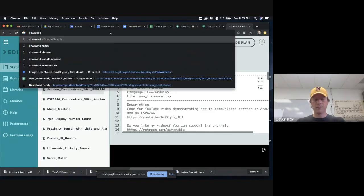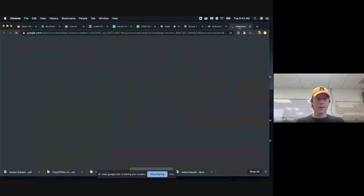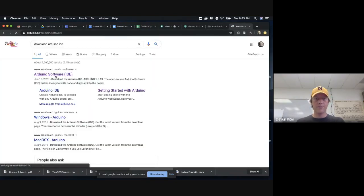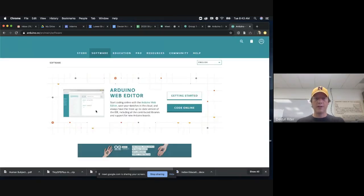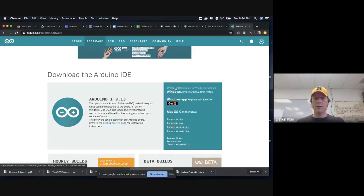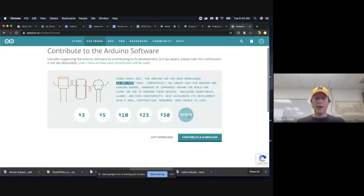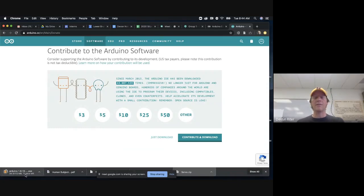I'm going to go to download Arduino IDE. Here is the software page for Arduino — you can see the web editor right here, but we want to scroll down to download the Arduino IDE. If you are on Windows, which you all probably are, you're going to use the Windows installer for Windows 7 and up. You just want to click 'Just Download' unless you want to contribute to Arduino.